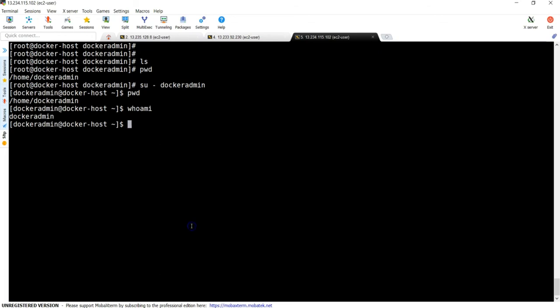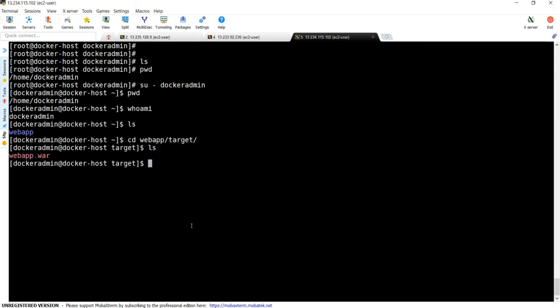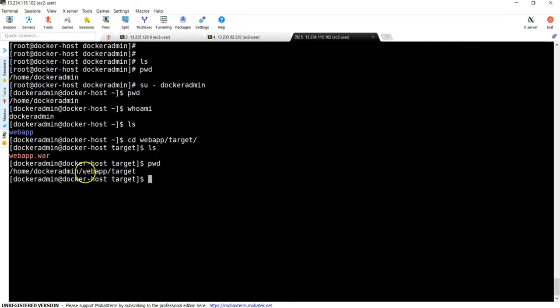Let me do ls. Yes, you can see. So cd webapp/target, ls. If you see, yep, the war file is there. So it's copied successfully. Now if you don't need webapp/target, you need to modify your job a little bit. Go back to your job, modify, configure.